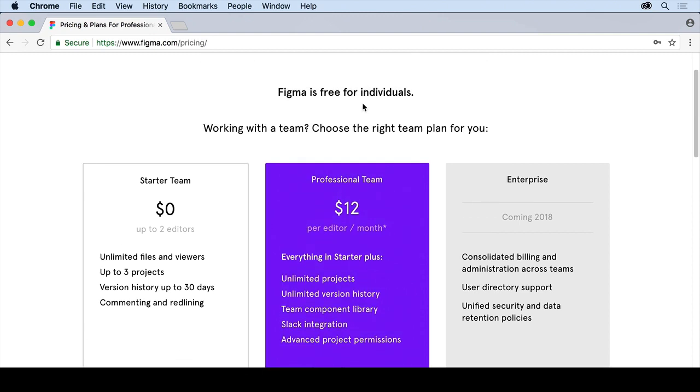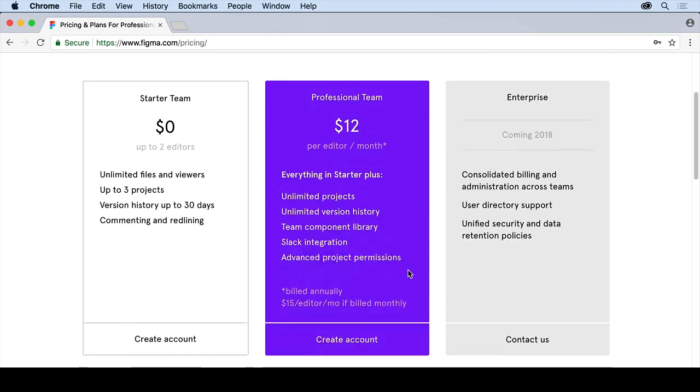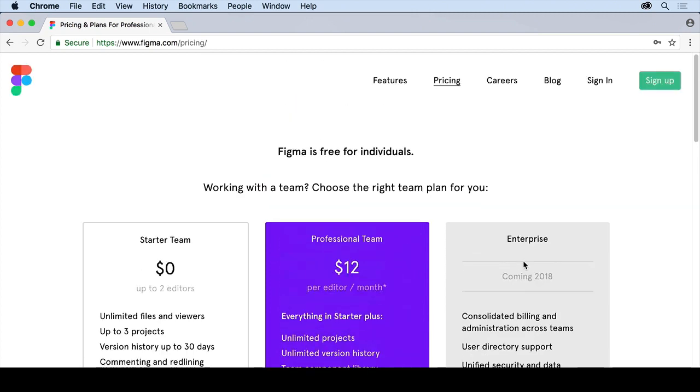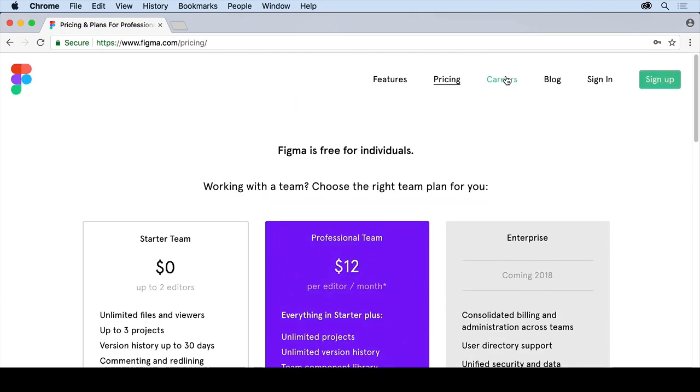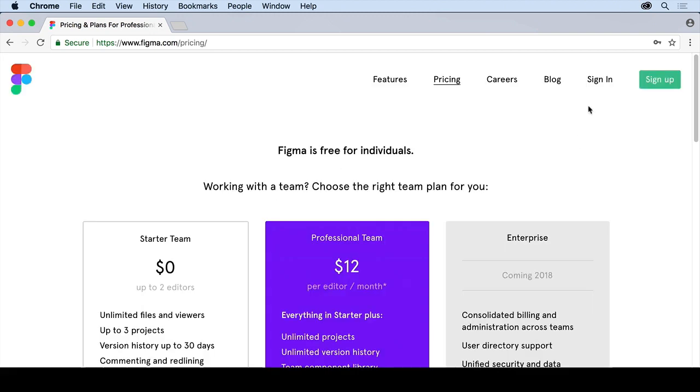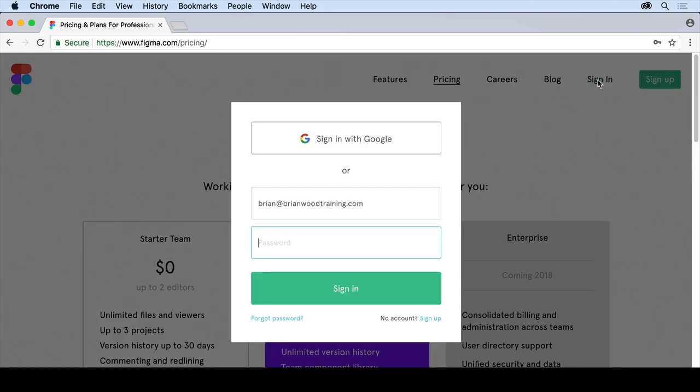And as soon as you get to some of the team features, it's going to say you need to upgrade. So it'll prompt you at that time. You can go to the starter team, you can go to professional team, which you can see, and the enterprise version. So there's also a lot of stuff in here. But you can sign up. If you click on sign up, create a login. I'm going to go to sign in here and just sign in.